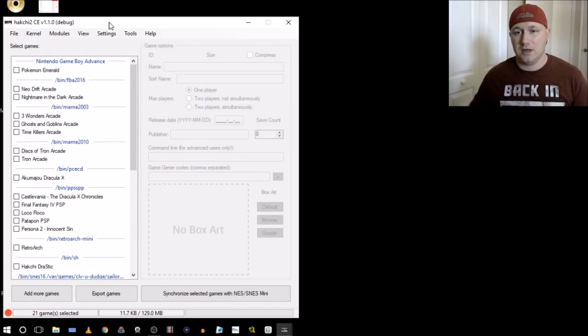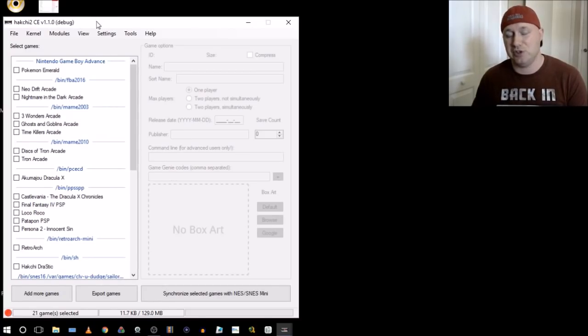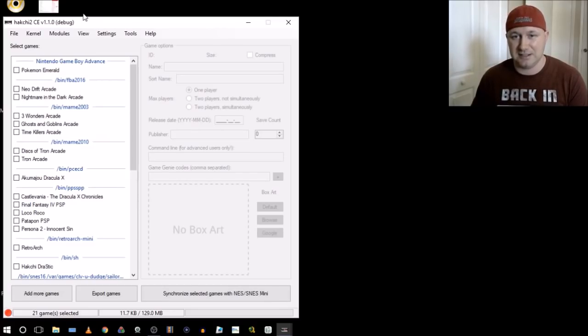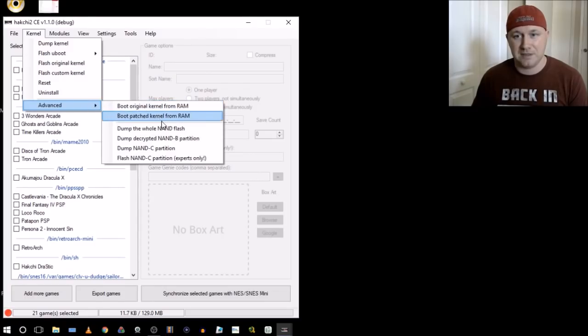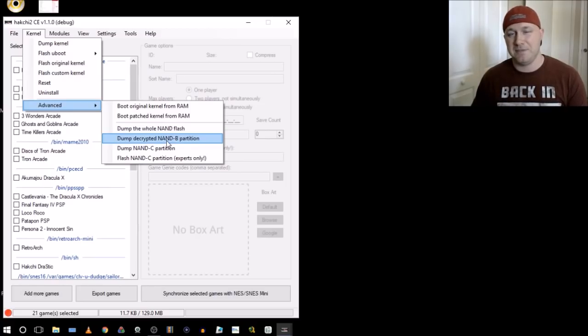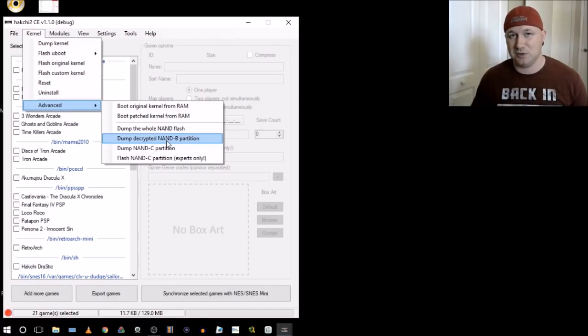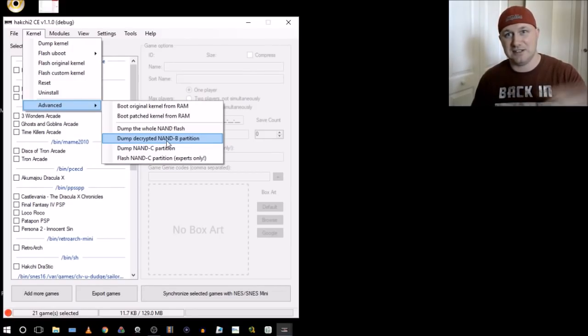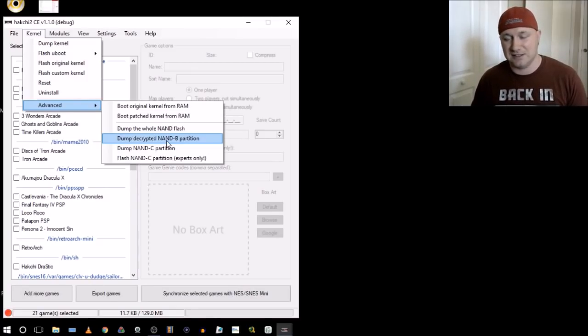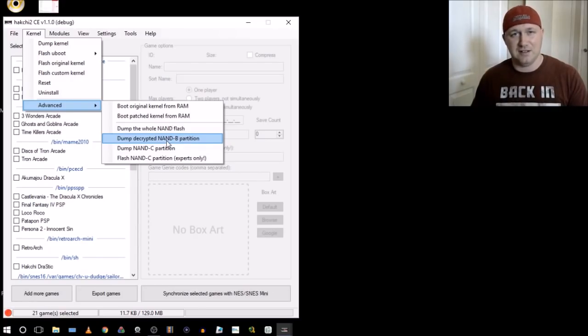So before you go looking for anything, make sure you do this option so you can get back to your console being an SNES classic. You have to go to kernel, advanced, dump decrypted NAND B partition. If you don't do this, and you switch your console to an NES classic, you have to find this file. You need this file to come back to your SNES classic, which was a mistake I made because a tutorial I followed doesn't mention this till you're already done, like halfway through. So I was like, well, now I have two NES classics. But that's not the case. I was able to find a SNES classic file.